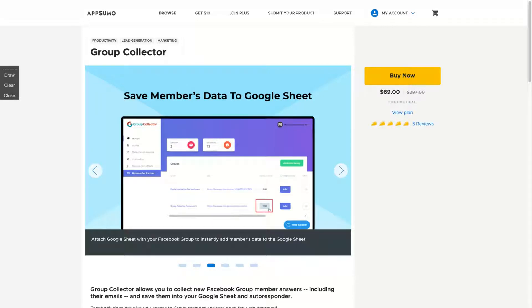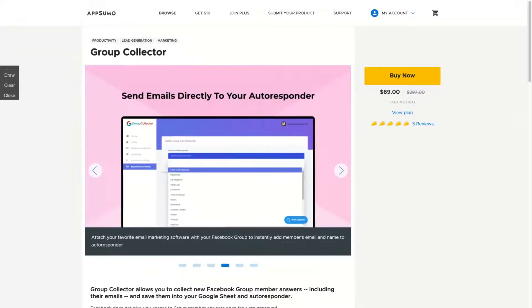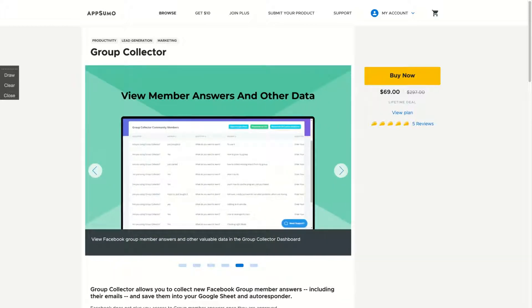Hello guys, Igor here doing one more AppSumo review. Today analyzing Group Collector, an AppSumo marketplace deal with already five positive reviews on AppSumo.